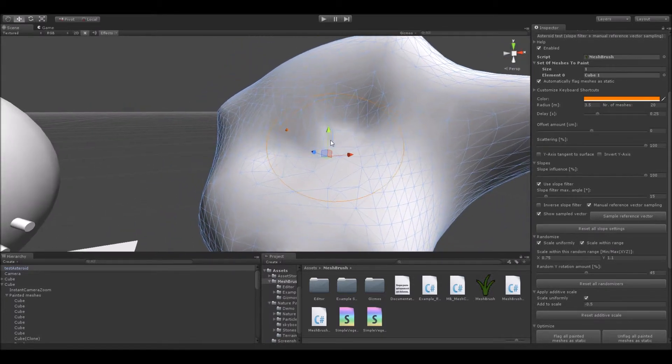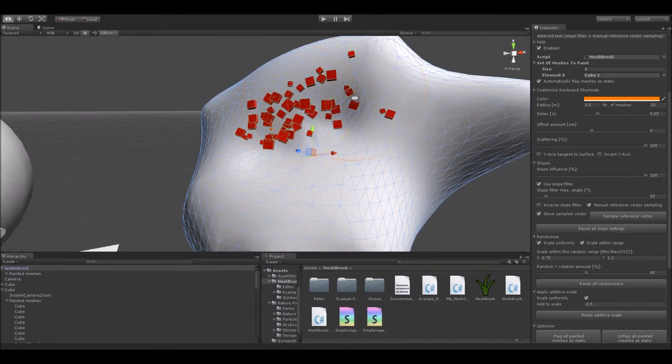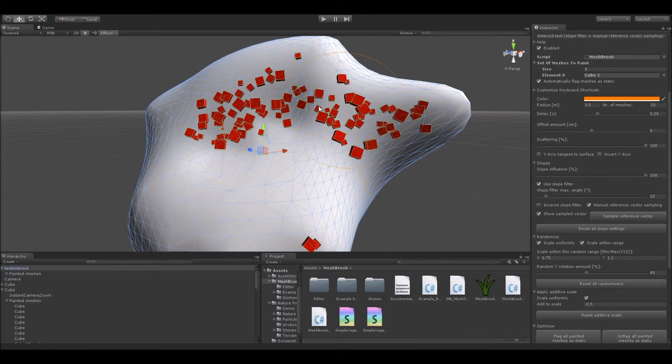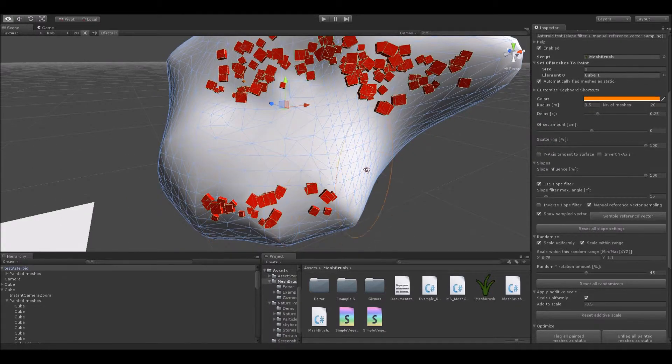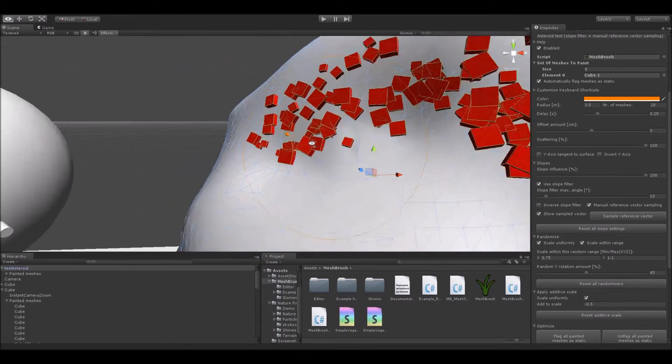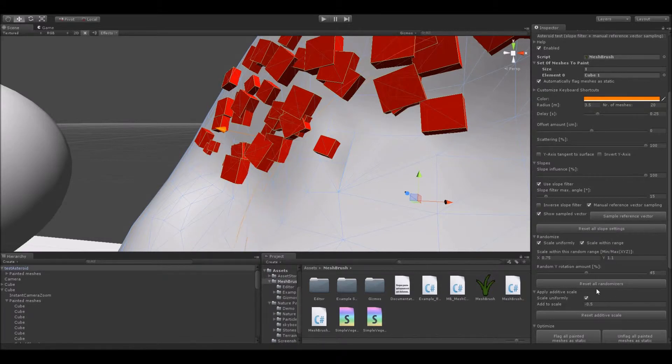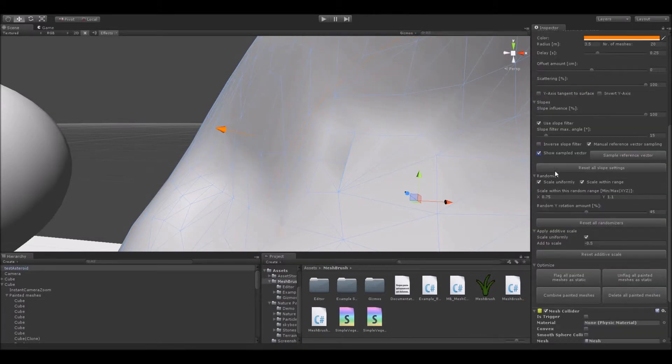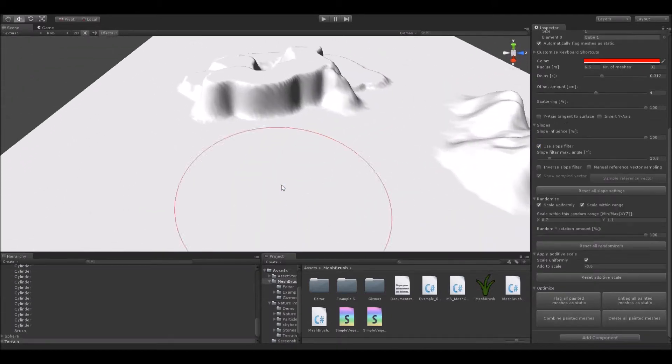Now, if I paint meshes here, you can see how they only get placed onto anything that is within the defined range of the maximum slope filter angle. By the way, if you want to disable that handle arrow of the sample vector, you can just turn it off with this toggle over here. Let's get back to the terrain here.